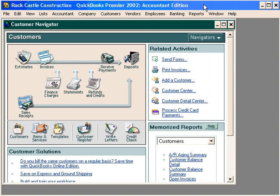Let's talk about the third way to prepare an invoice out of your QuickBooks software. The third way is to prepare an invoice from scratch. This simply means that we do not have an estimate or any time or cost in the QuickBooks system already. Preparing an invoice from scratch is usually the most common way that people prepare invoices out of QuickBooks.